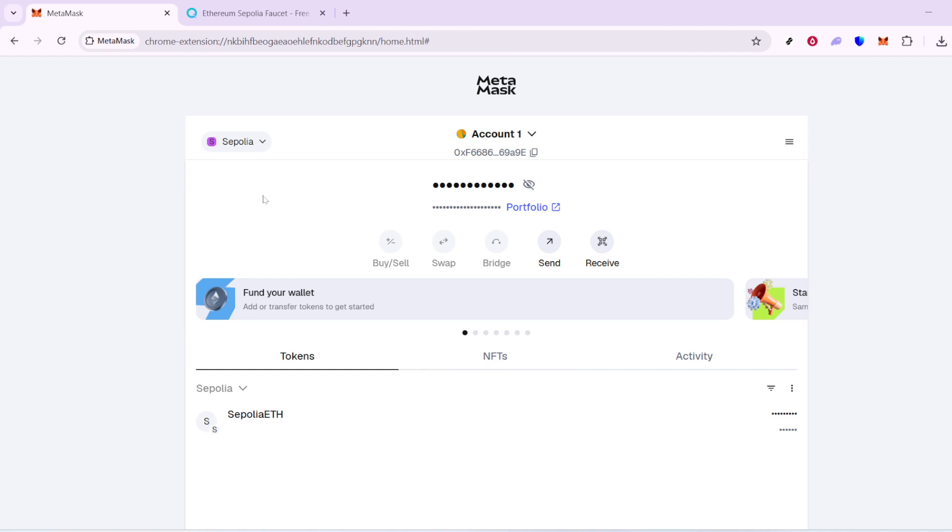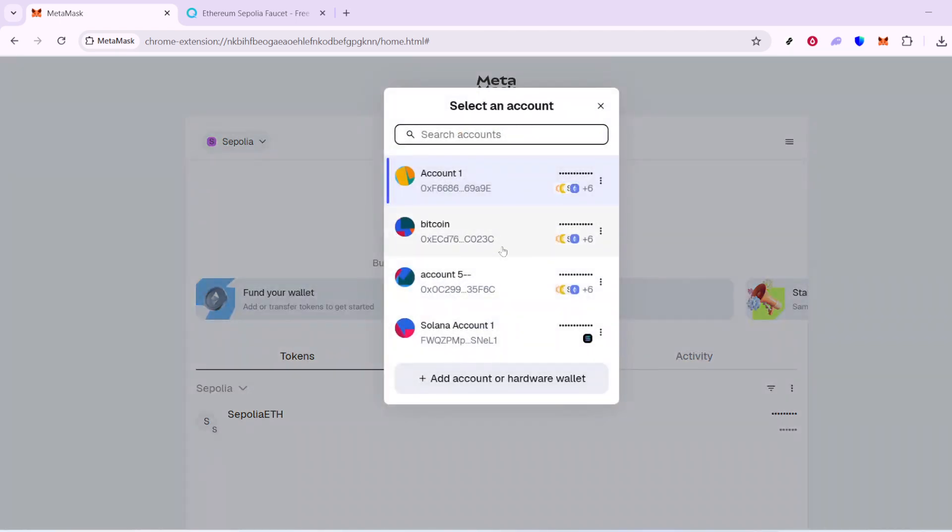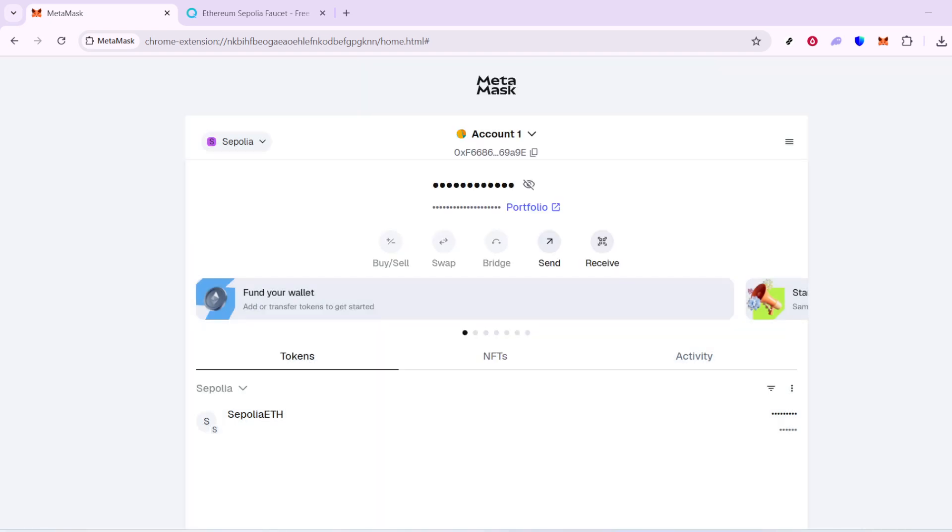Now, with the Sapolia network selected, you'll need to grab your wallet address. It's really quite easy. Just click on your wallet name, which might be listed as Account 1 or something similar. As soon as you do this, your wallet address is copied to your clipboard, ready to be used.